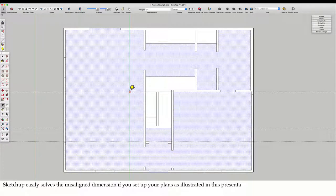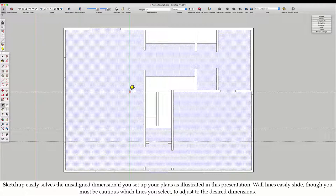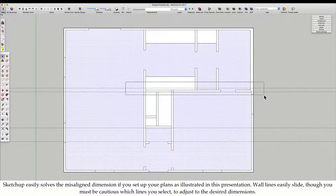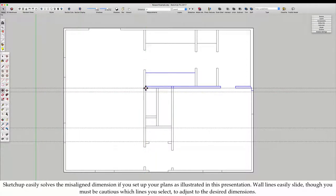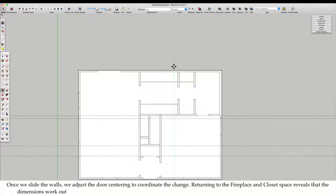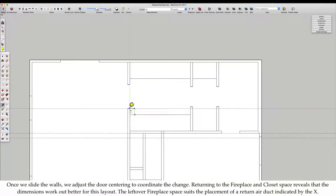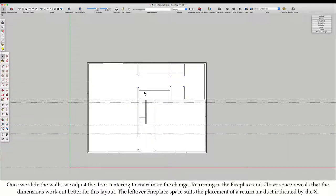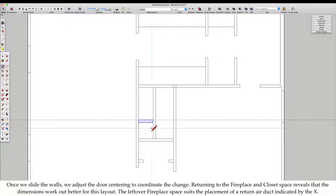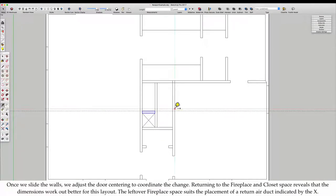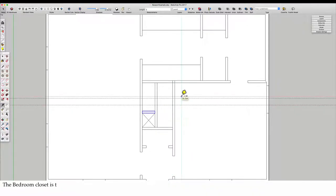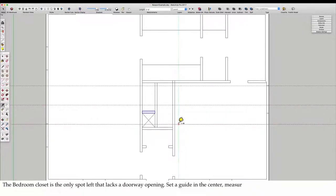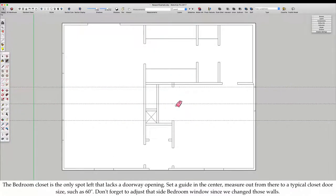SketchUp easily solves the misaligned dimension if you set up your plans as illustrated in this presentation. Wall lines easily slide, though you must be cautious which lines you select to adjust to the desired dimensions. Once we slide the walls, we adjust the door centering to coordinate the change. Returning to the fireplace and closet space reveals that the dimensions work out better for this layout.